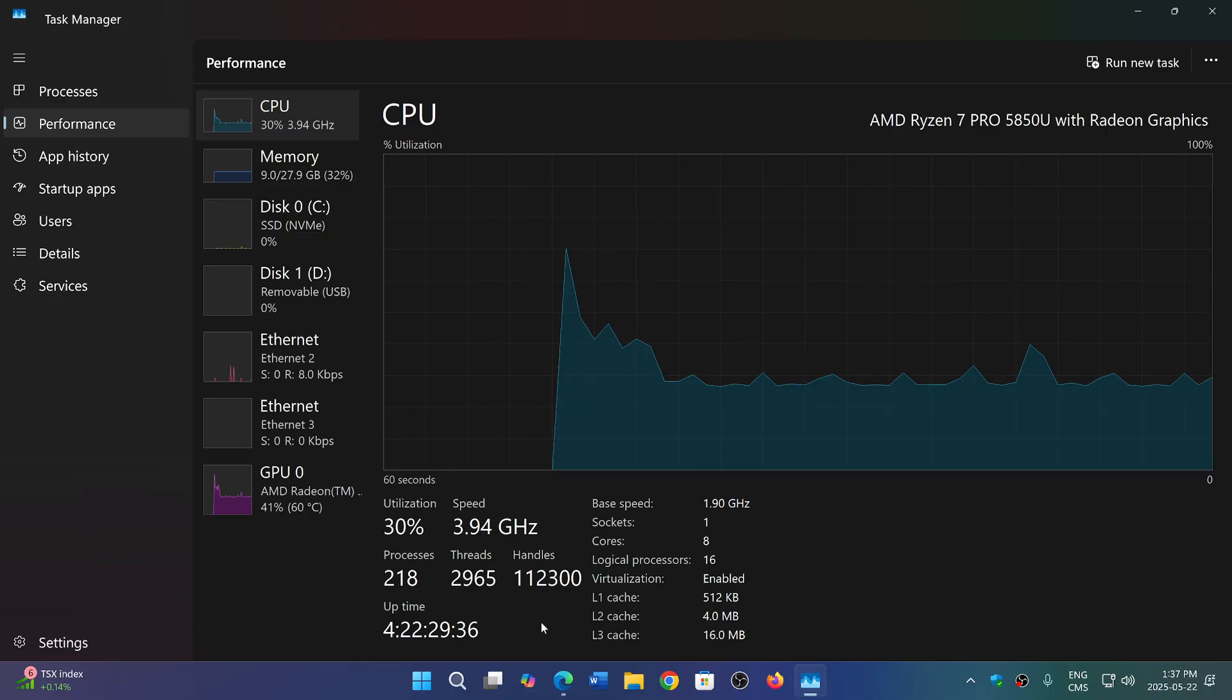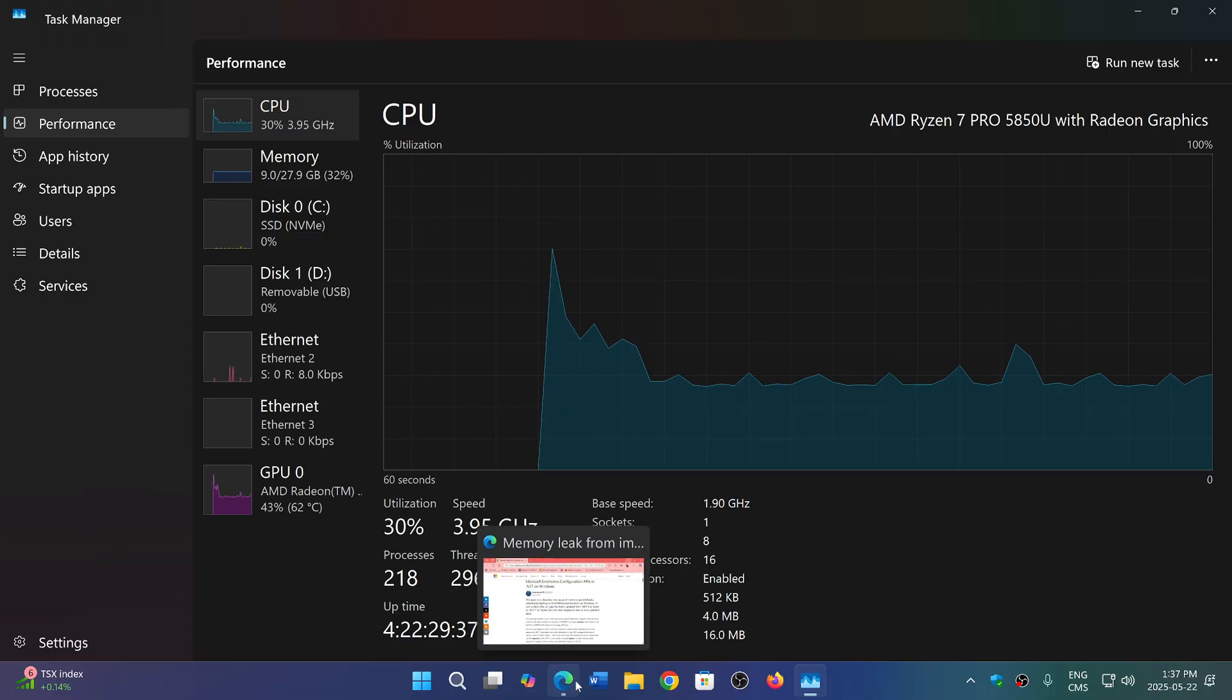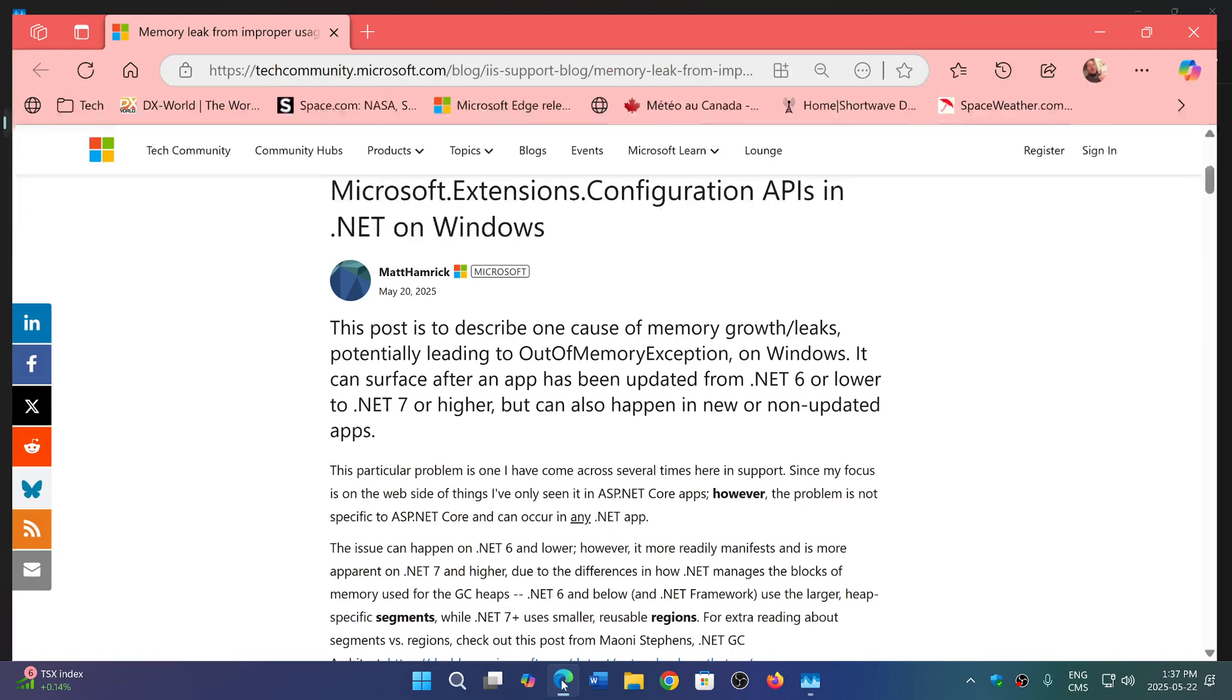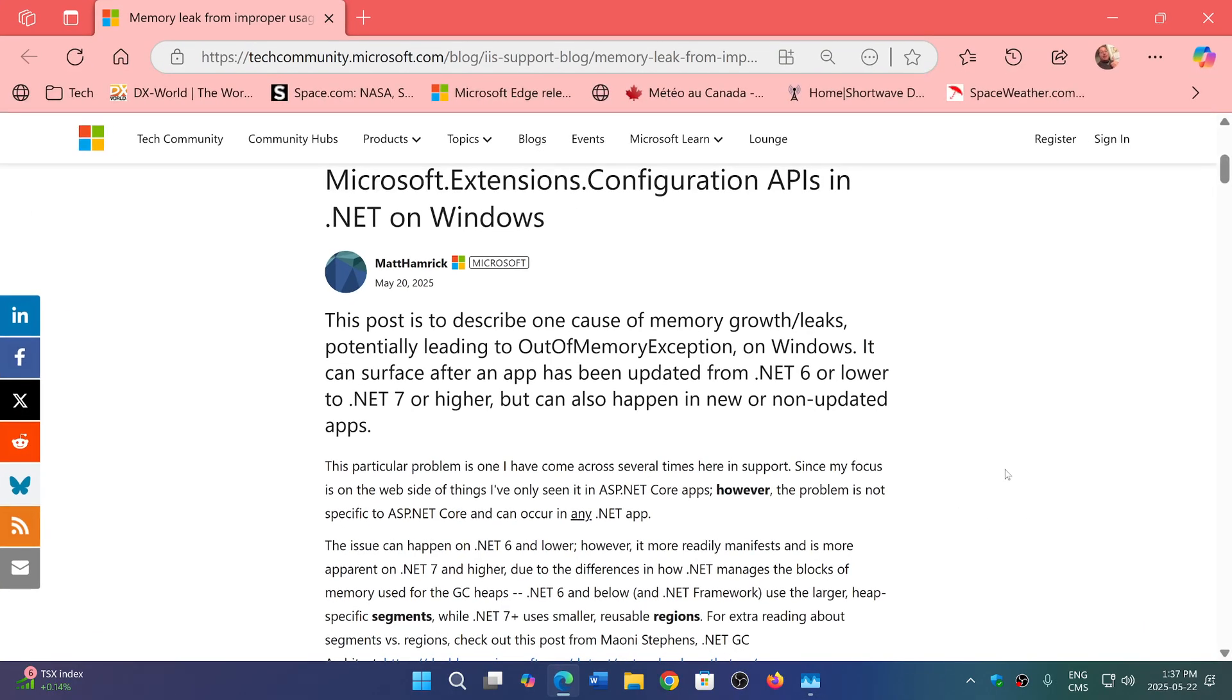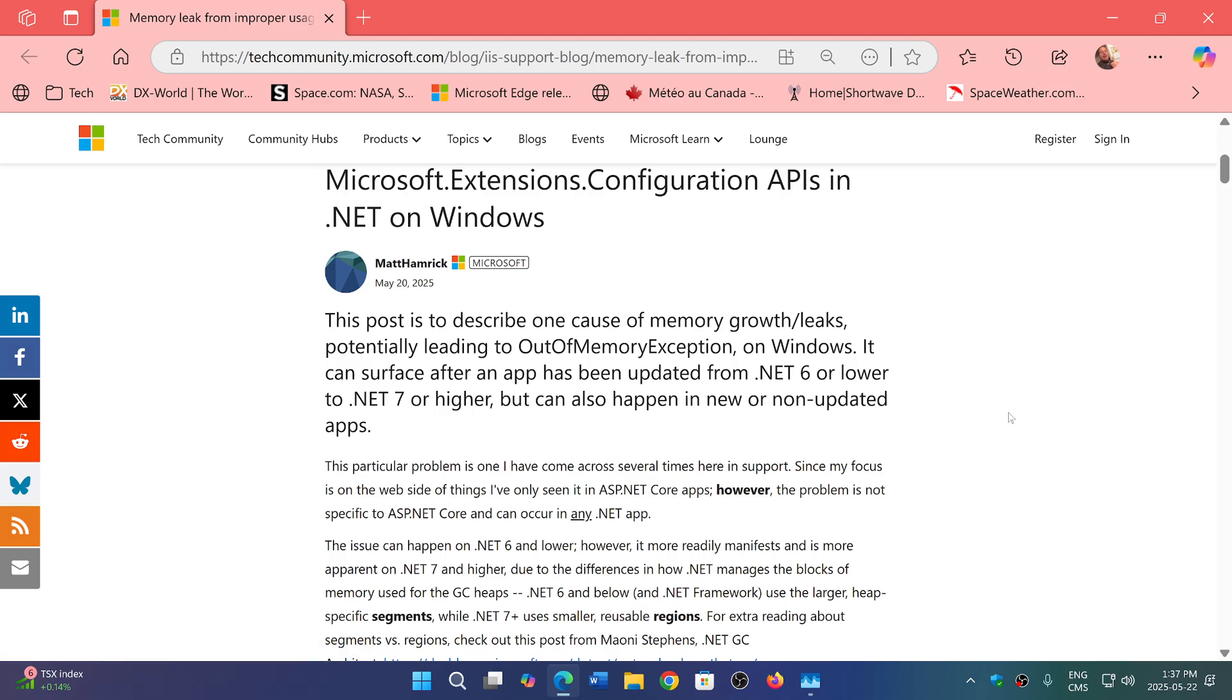So I'll share the blog post. It's an interesting read. It is a little technical also, but it is kind of interesting. So it's by Matt Hamrick, which is a Microsoft employee. And he talks about, for example, the description of how bad code or sometimes just implementing code in the wrong way actually can lead to out of memory exceptions, memory leaks of all sorts, and then a much slower computer. This is what happens.